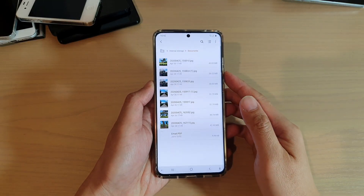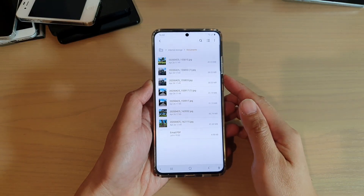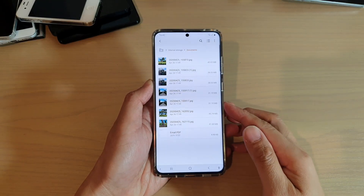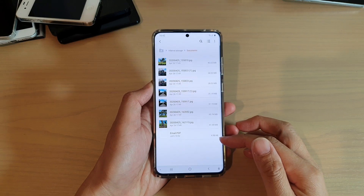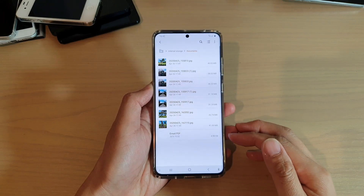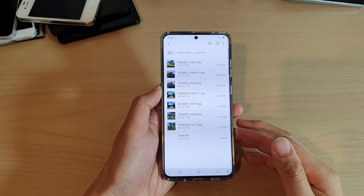Hi, in this video I'm going to show you how you can create folders in My Files on your Samsung Galaxy S20 series.